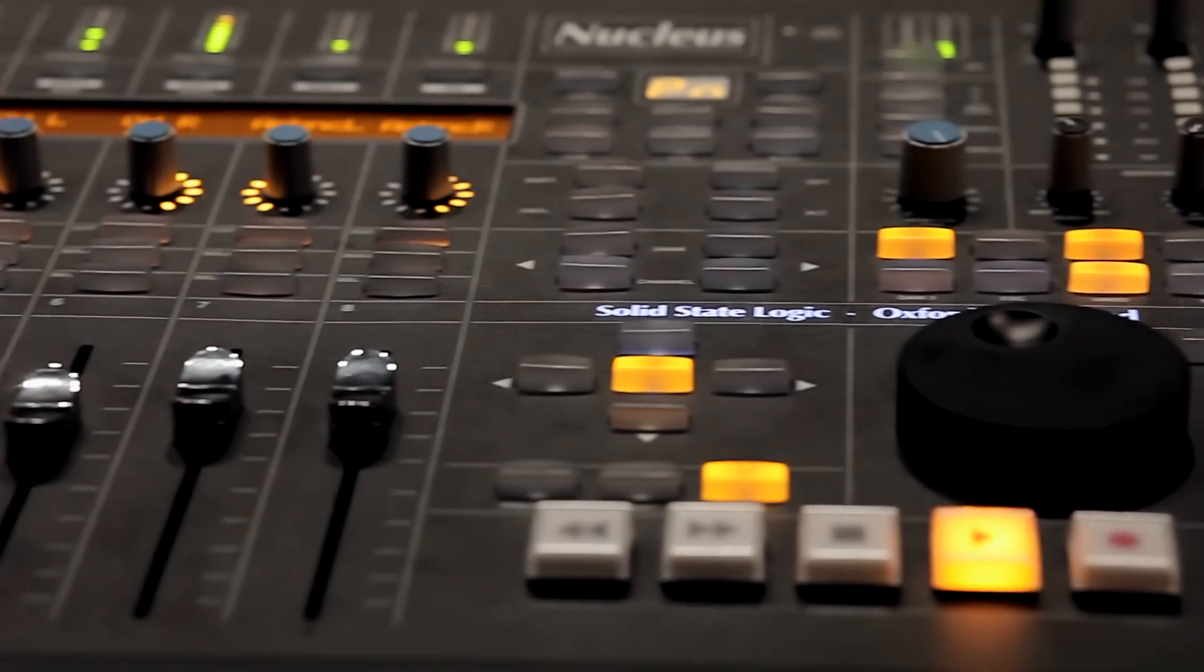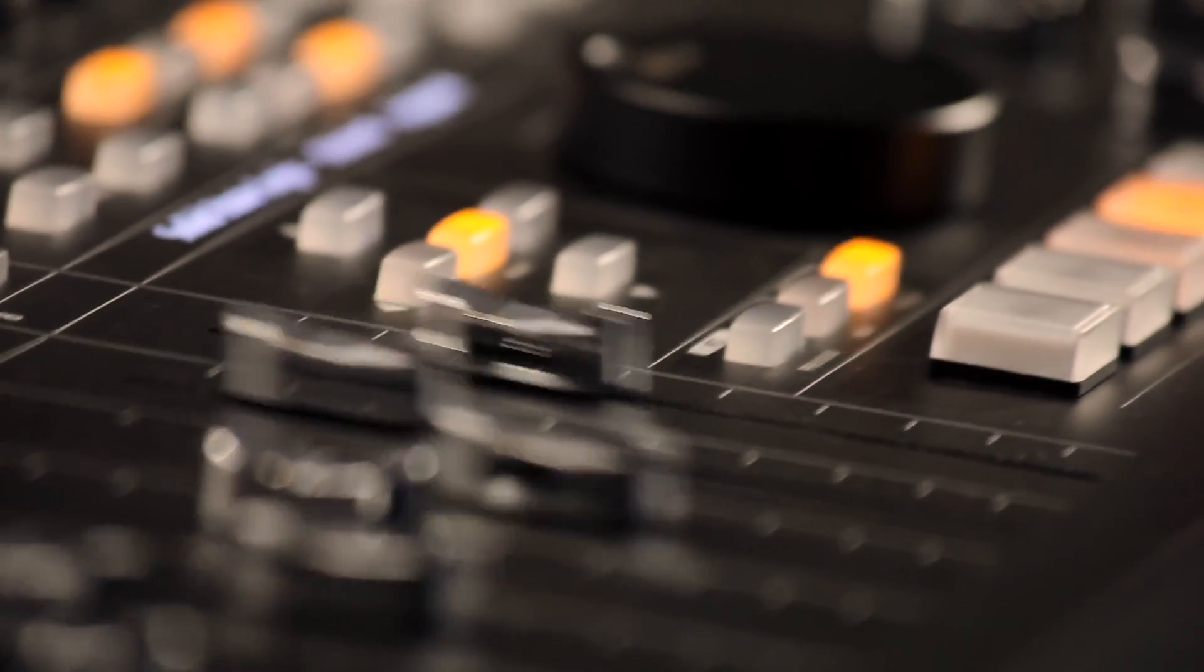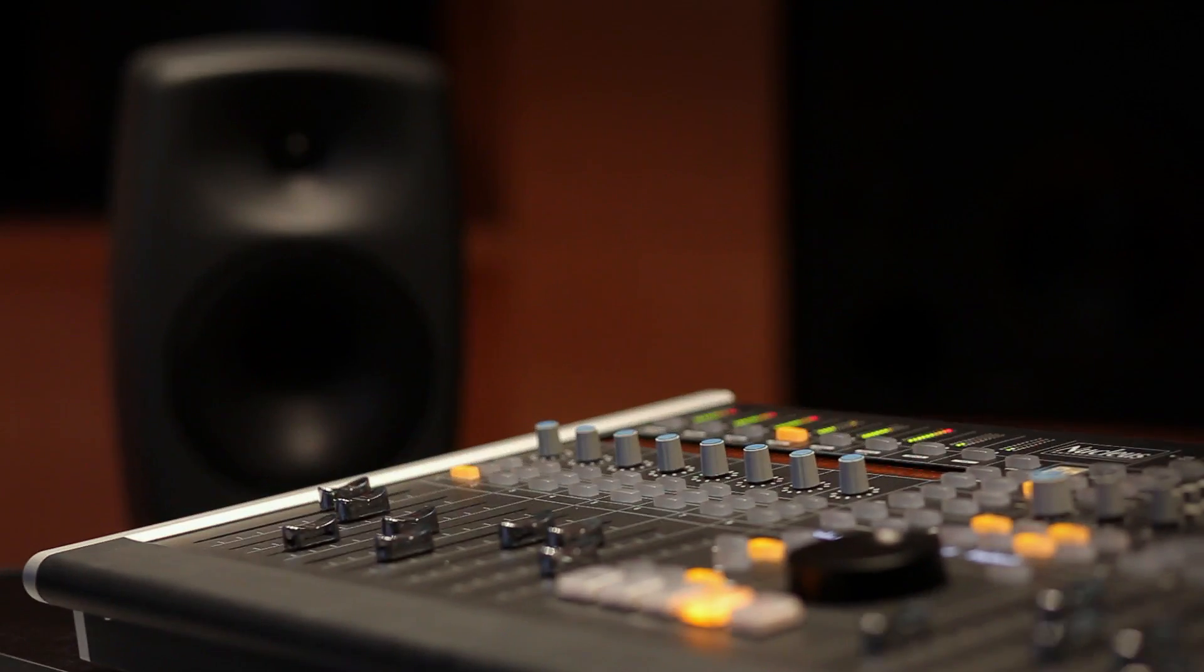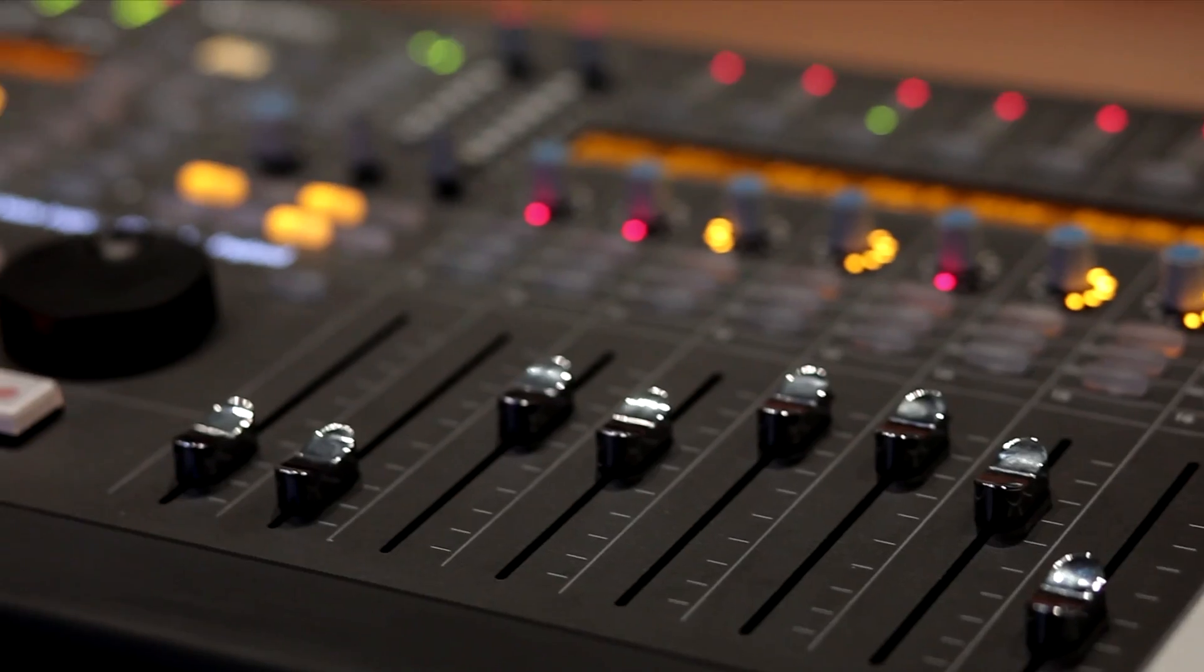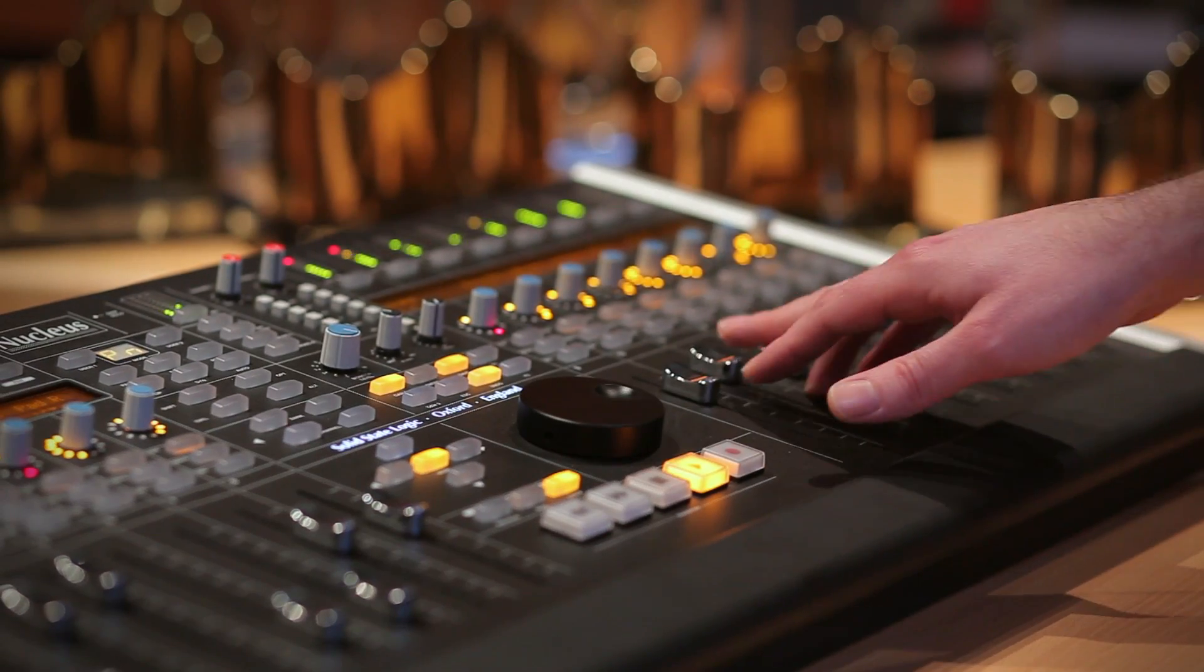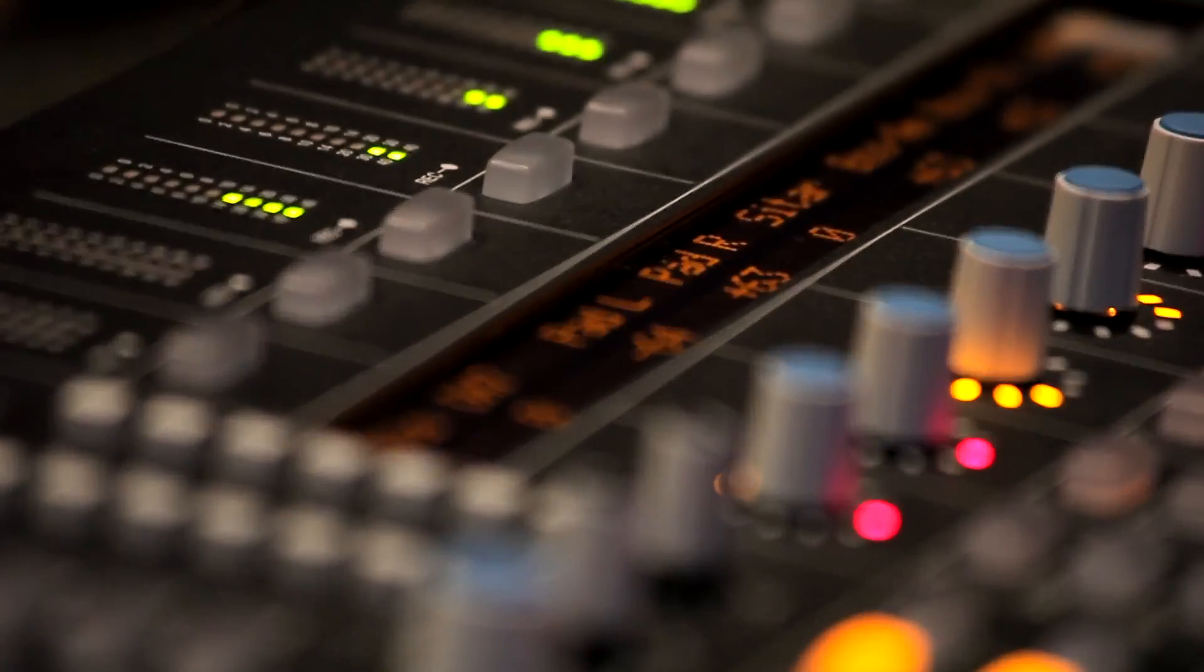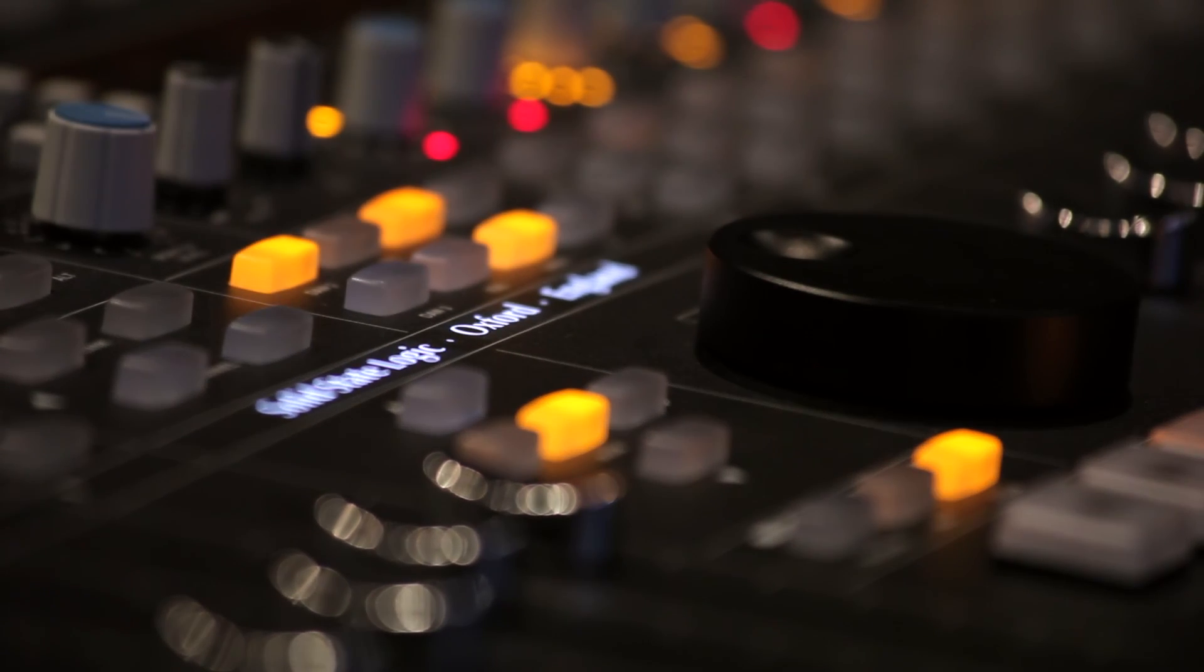Nucleus is a complete solution for the hardcore in-the-box producer, someone whose world is centered around multiple projects, recall, fast workflow, and creative inspiration. It has all the tools you need to turn your computer into a hands-on mixing machine without letting technology get in the way of ideas. Simply add a laptop for a fully mobile SSL rig.